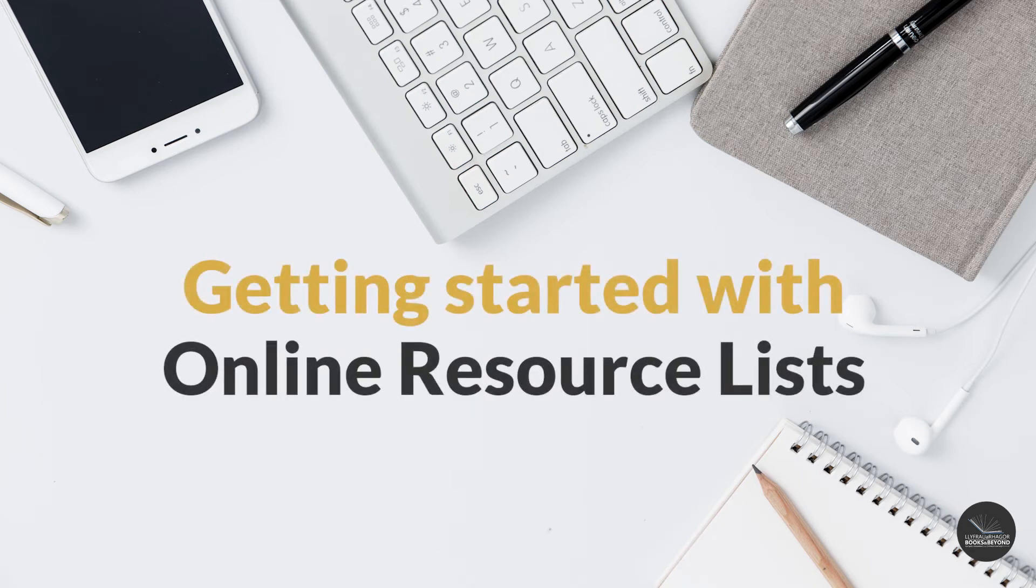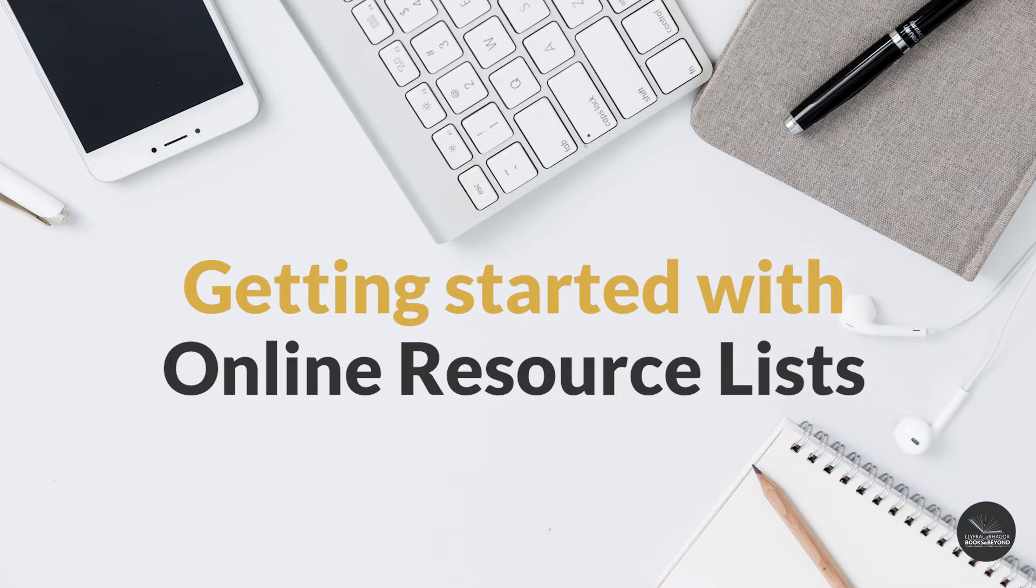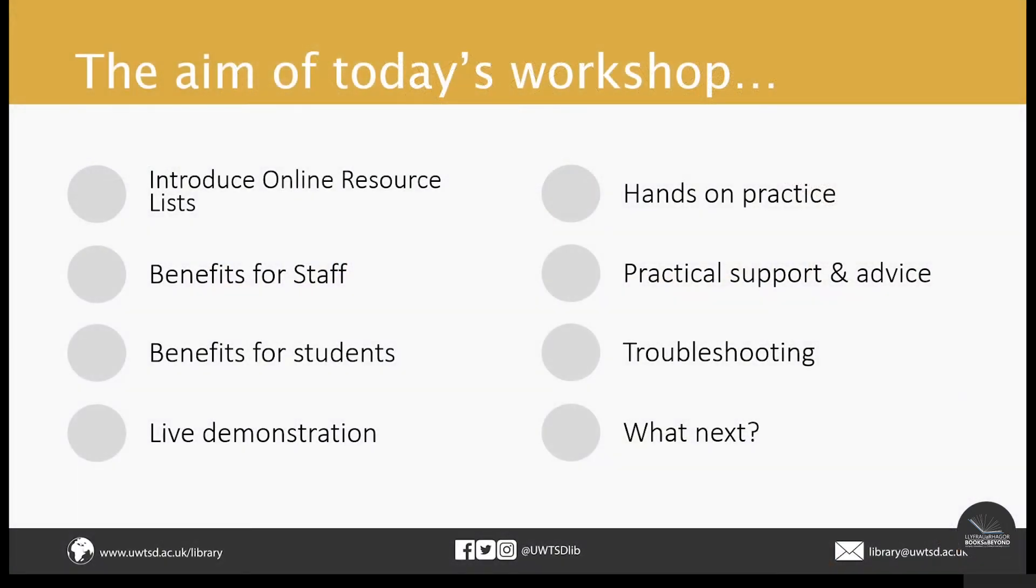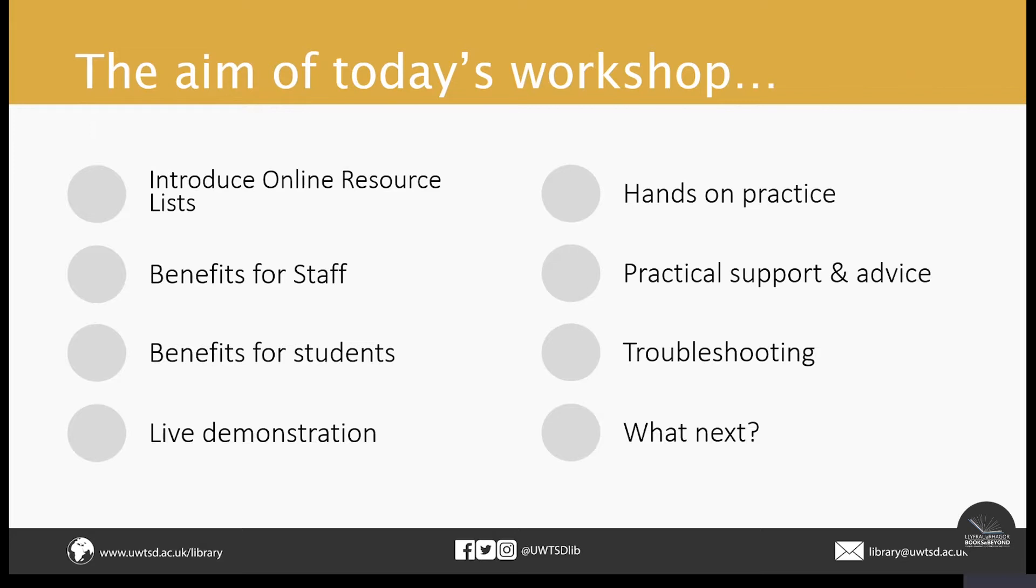Hello and welcome to this video tutorial on getting started with your online resource lists and with the Leganto software. To begin with, we'll give you an overview of the online resource list software. There'll then be a demonstration of the Leganto software. We'll then show you the end product so you have an idea of what a completed online resource list looks like, as well as how an item on an online resource list appears on the library catalog.